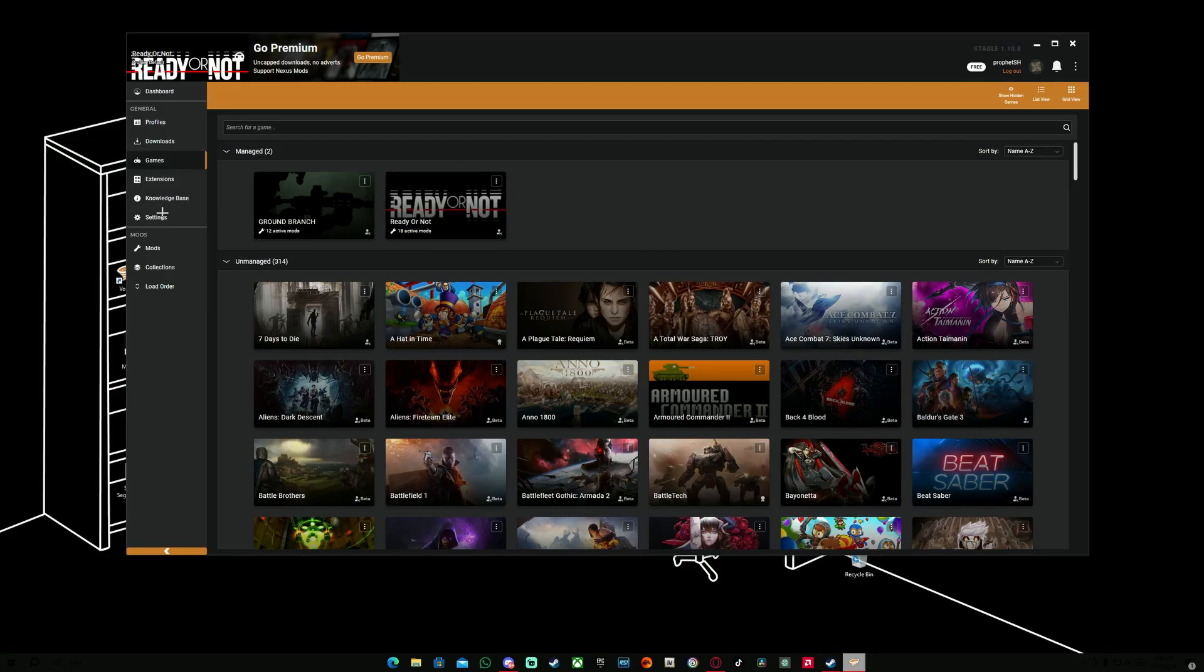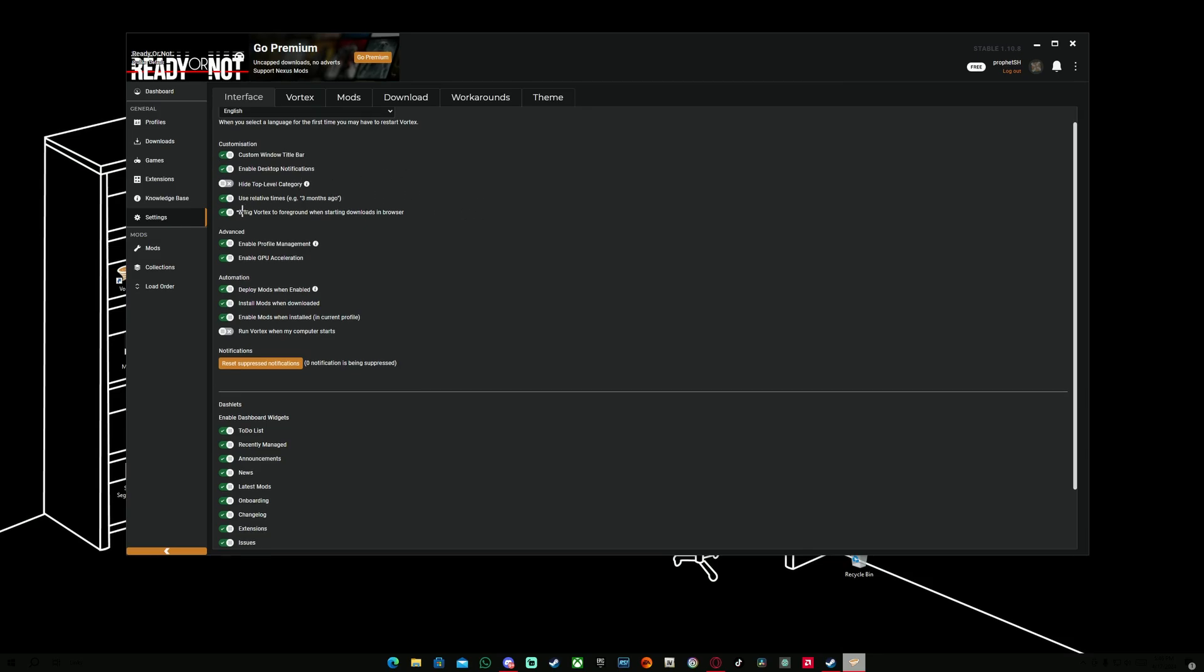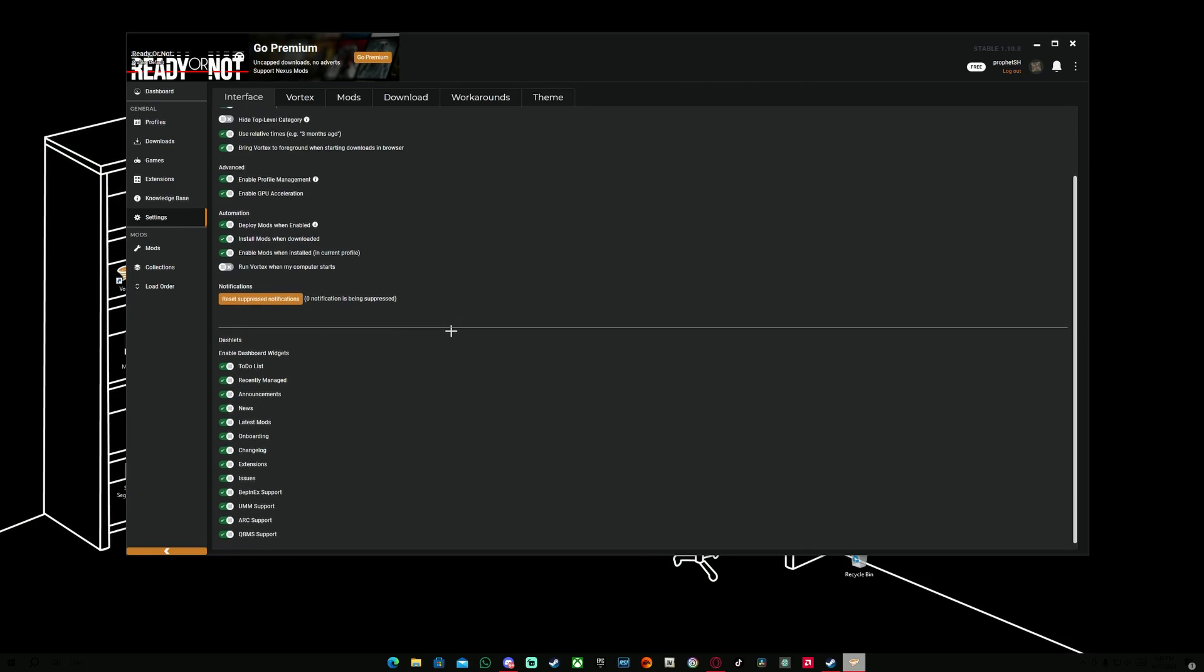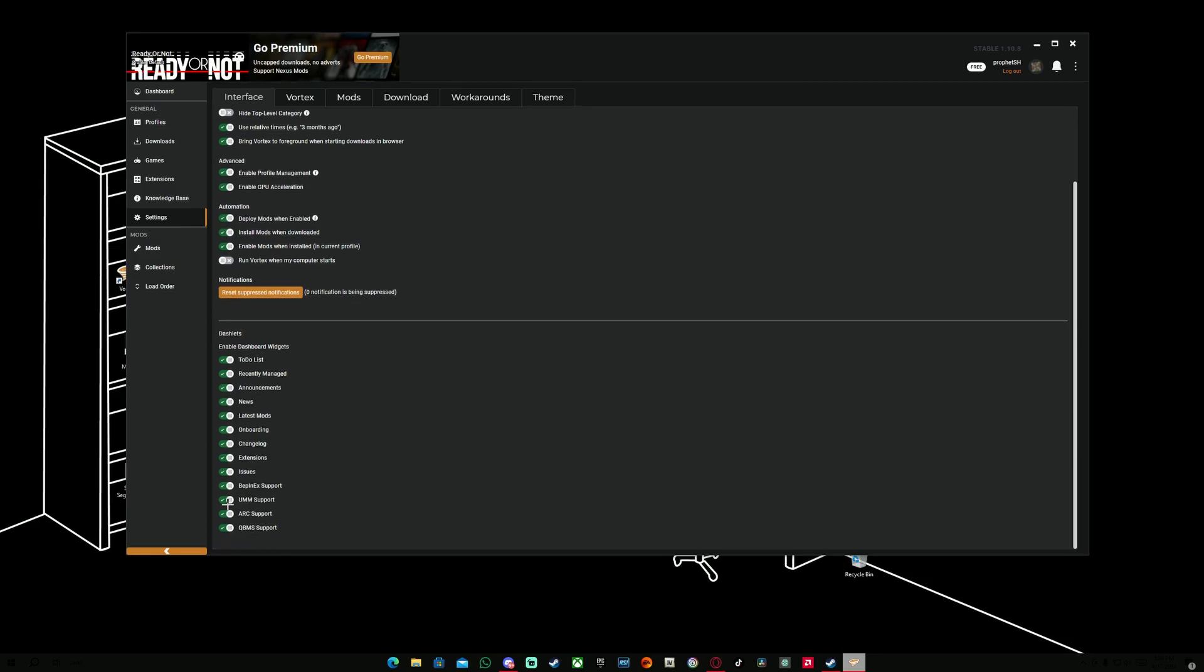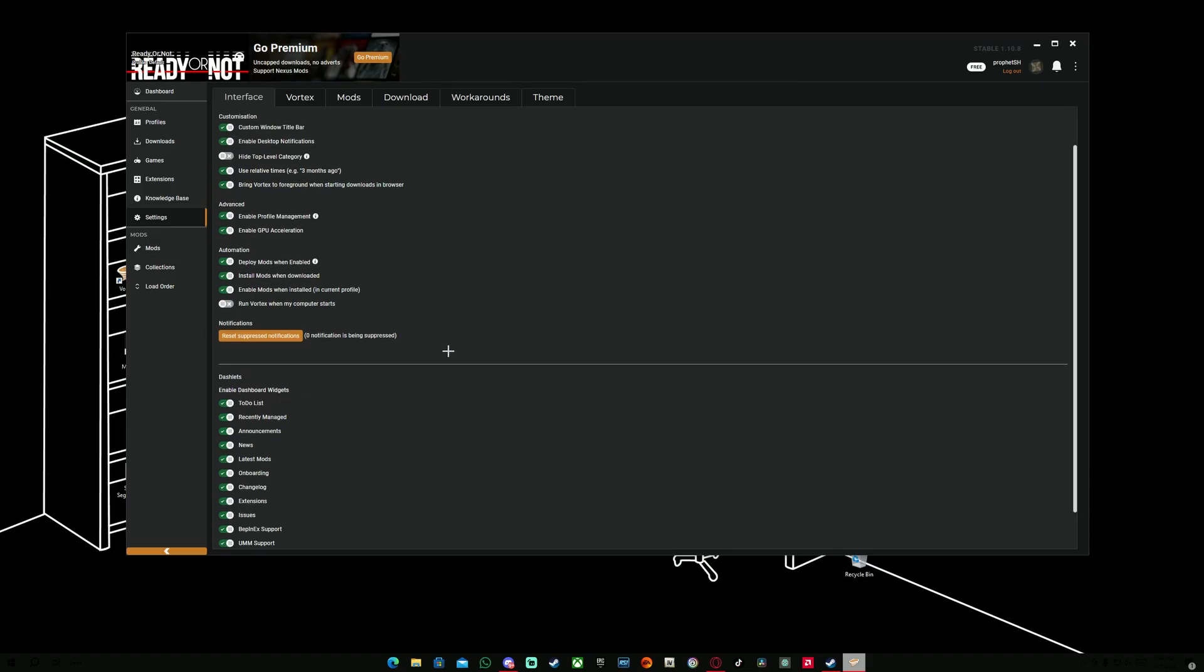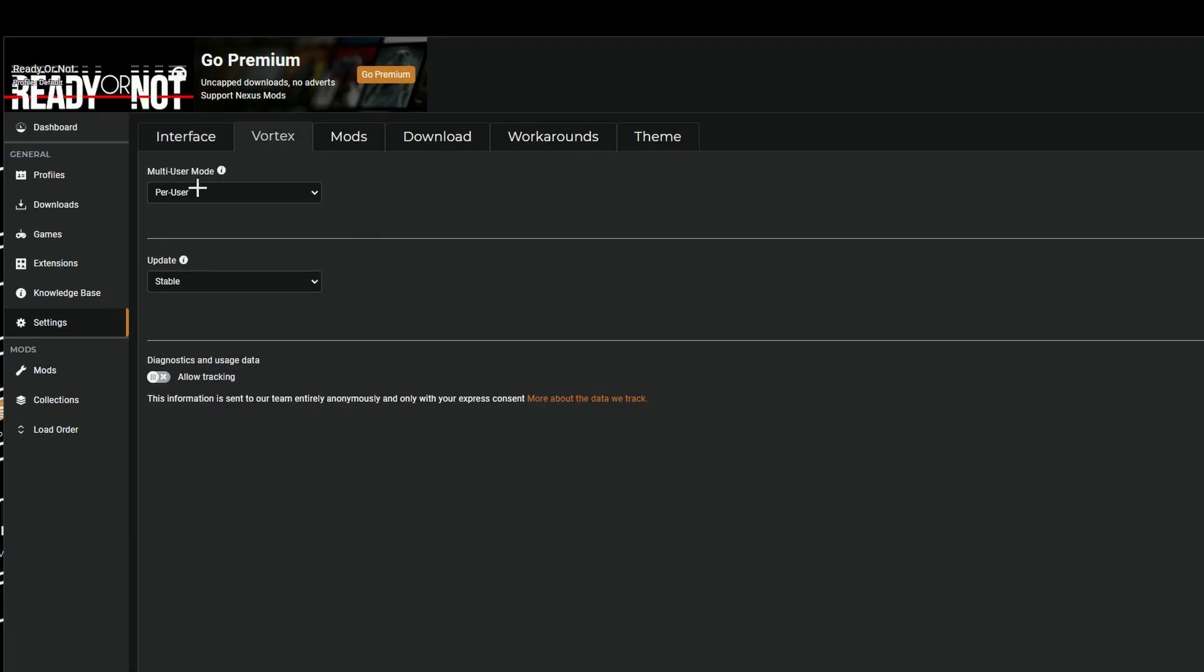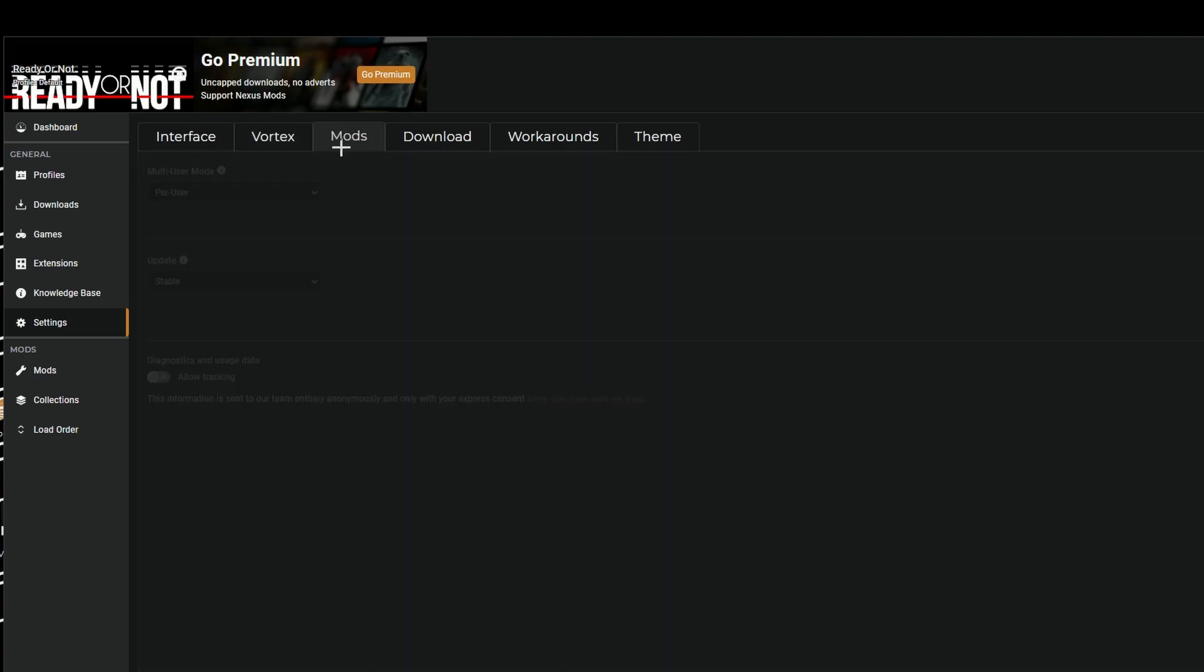The next step is to go to our settings on Vortex. Just simply copy everything that I have done here, basically enable all these and turn off some of them that I don't have. Then in the Vortex section, we're going to have the multi-user mode per user. That's why I said you should just stick to one account on both sides. Per user, update stable.